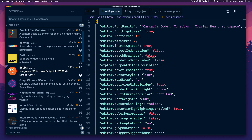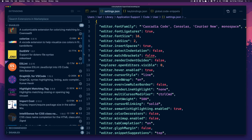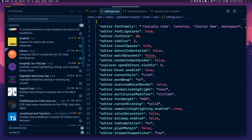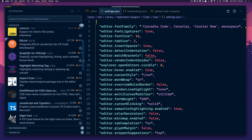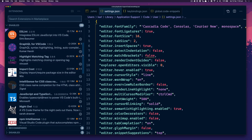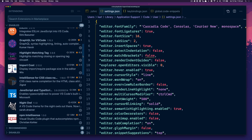ES Lint is one of the most used plugins or extensions people generally use in the React JavaScript community. GraphQL for VS Code is a good one — syntax highlighting, linting, auto completion, things like that.